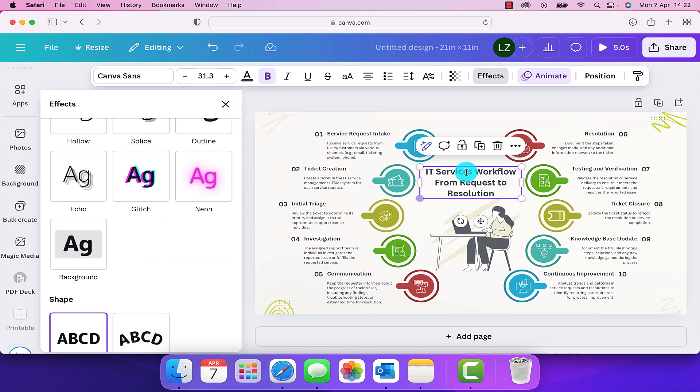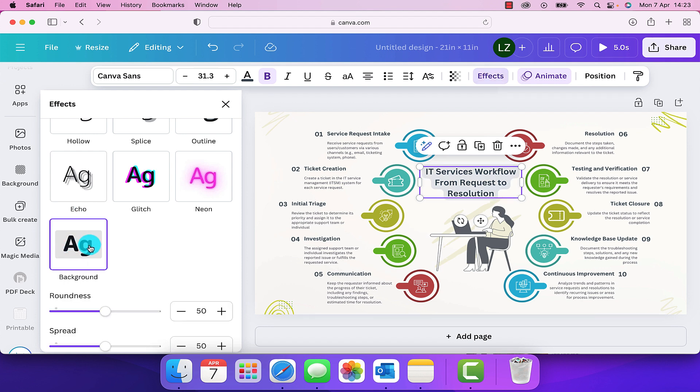What we need to do is if we wanted to highlight this section of text here, then we just simply need to go over into effects and click on background. And as we can see now, it's placed a background underneath the text.